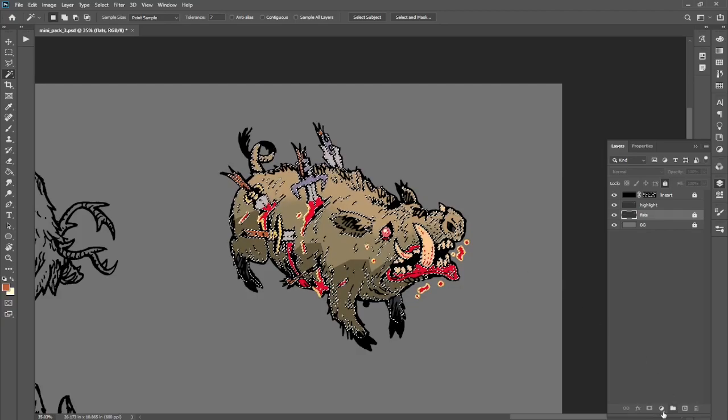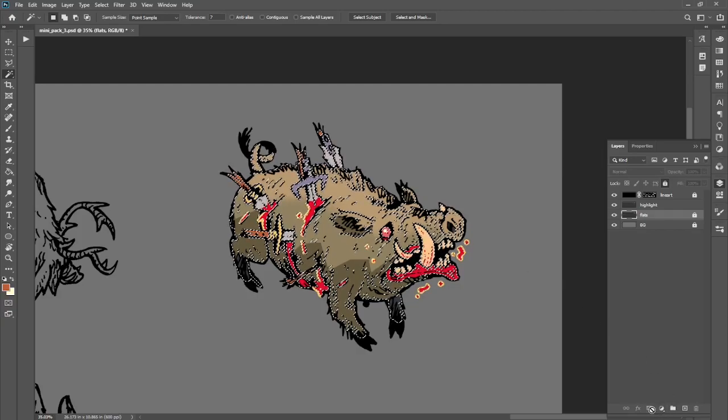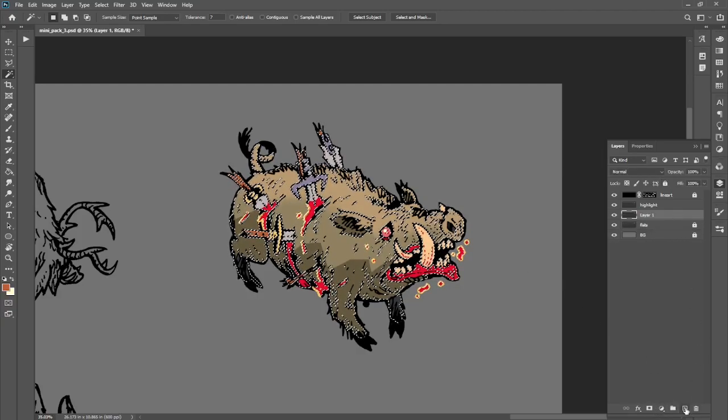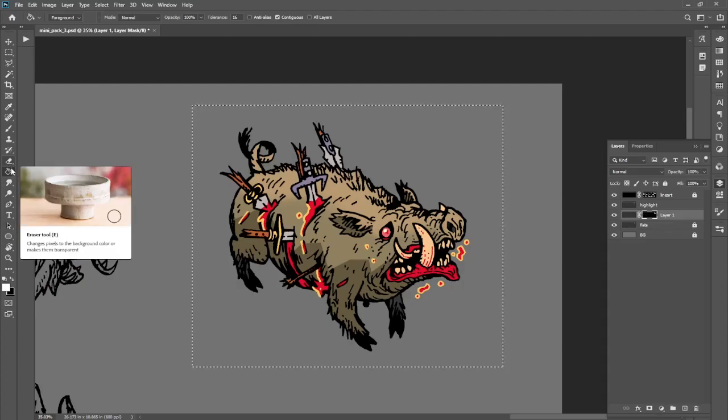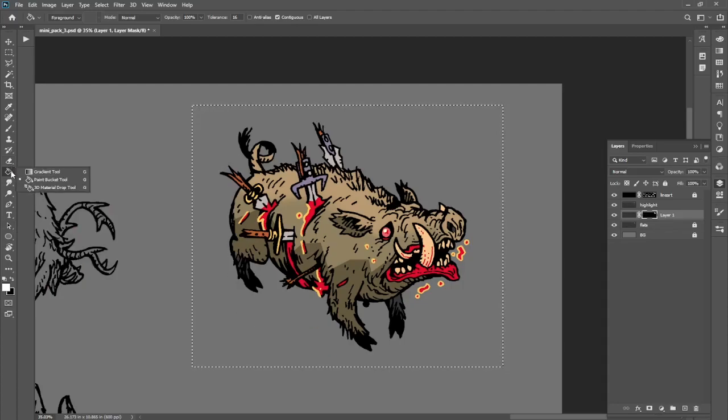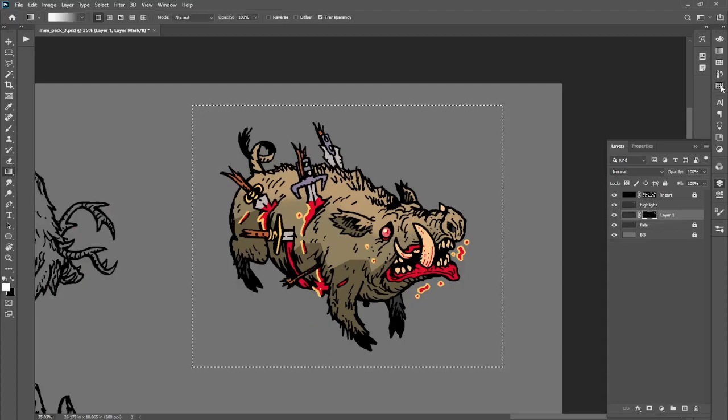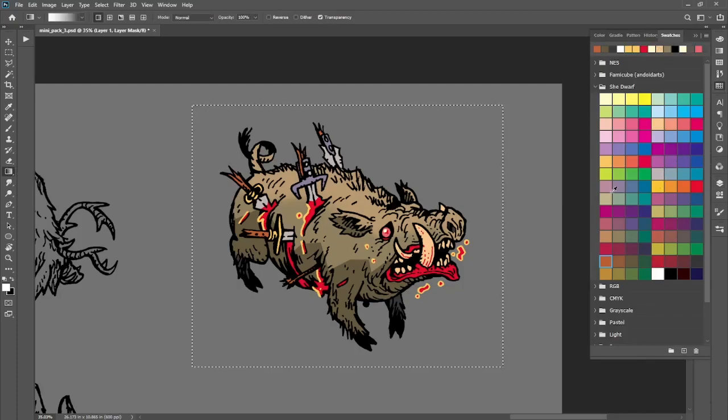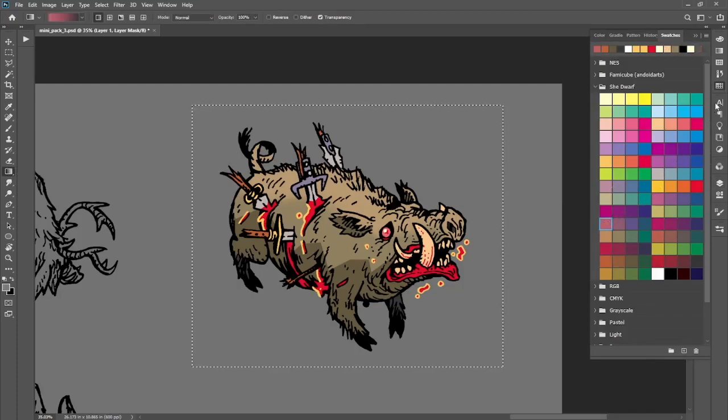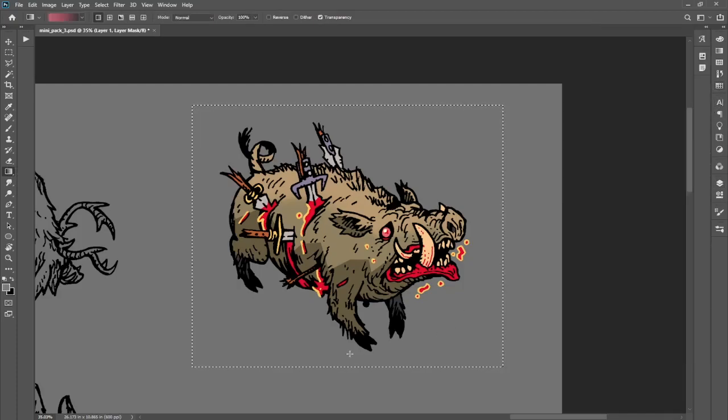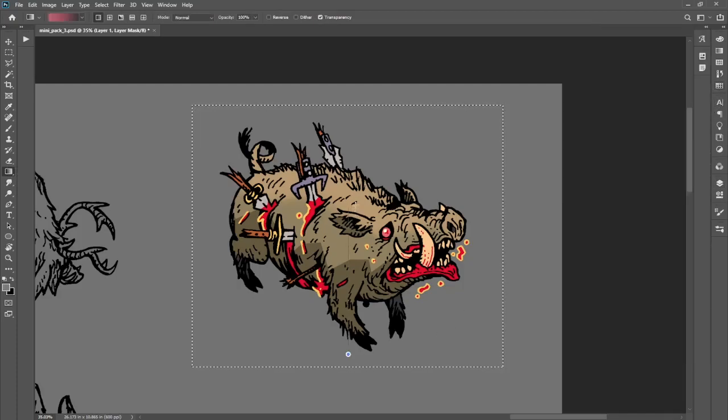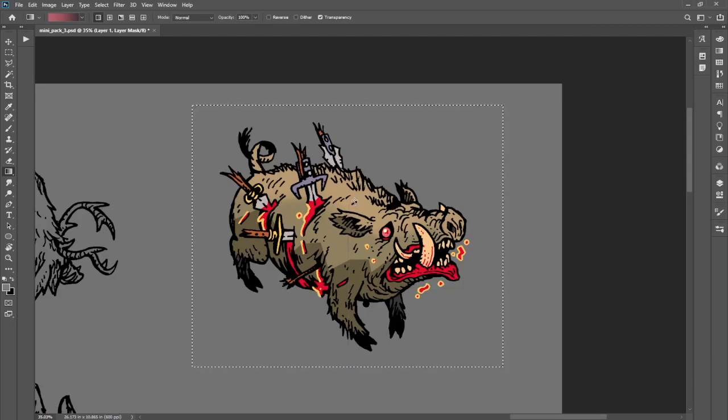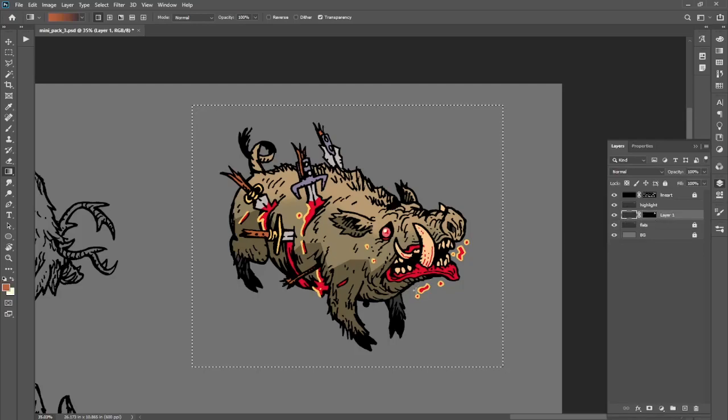And the way that I make shadows specifically for these minis is just to make a new layer, make a masking of all of the flats, and then within that mask I make a purple gradient on a multiply blending mode for that layer.